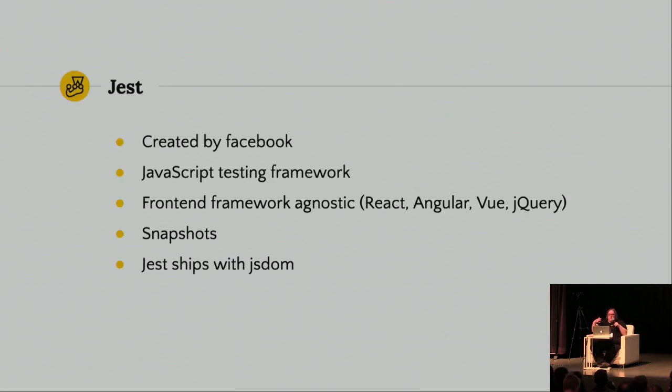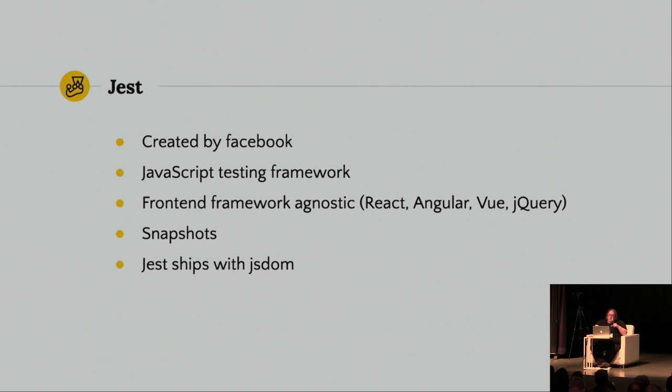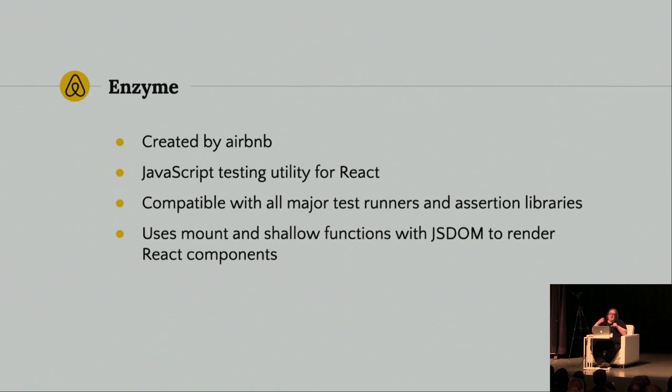So, just to go over it, Jest was created by Facebook. It's a JavaScript testing framework. It's actually front-end framework agnostic. So, you could use it with Angular or even jQuery. It comes with the snapshots feature, and it ships with JS DOM. So, Enzyme, it was created by Airbnb. It's a testing utility specifically for React components. It's compatible with all major test runners and assertion libraries. So, you don't need to use it with Jest. You could use Mocha and Enzyme. And it uses these Mount and Shallow functions with JS DOM to render React components.